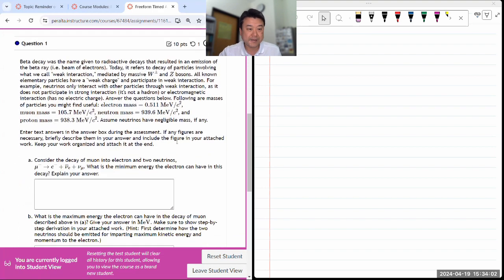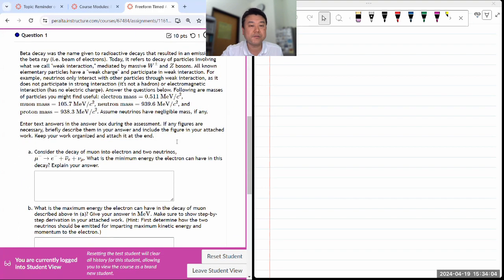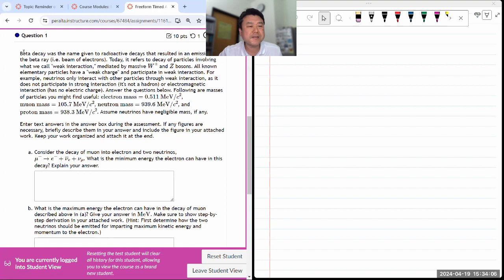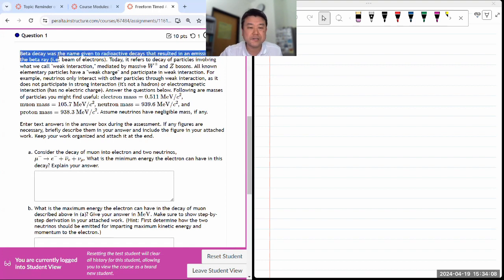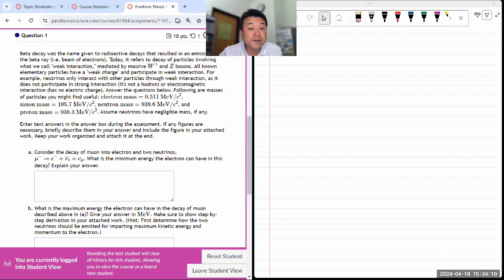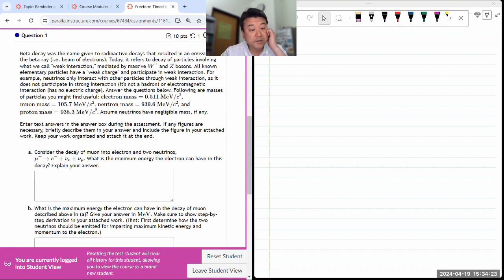Beta decay — what's the name given to radioactive decay? Have I mentioned beta decay yet? Those details don't matter. What matters is that, following other methods, the particles — okay, we are given some methods. Consider the decay of a muon into an electron and two neutrinos. What is the minimum energy the electron can have in this decay?